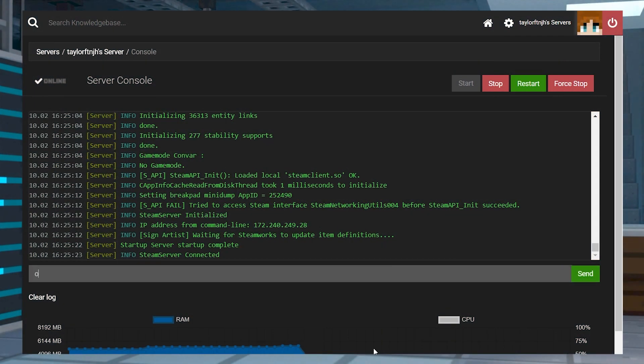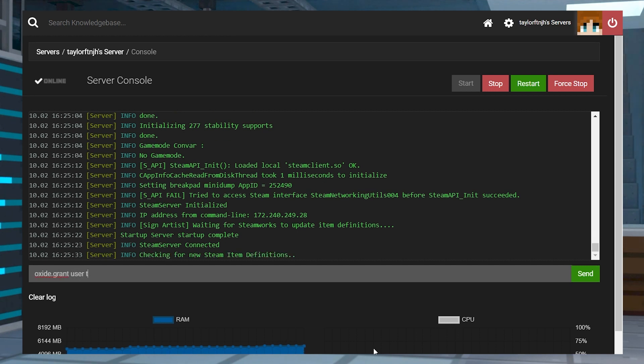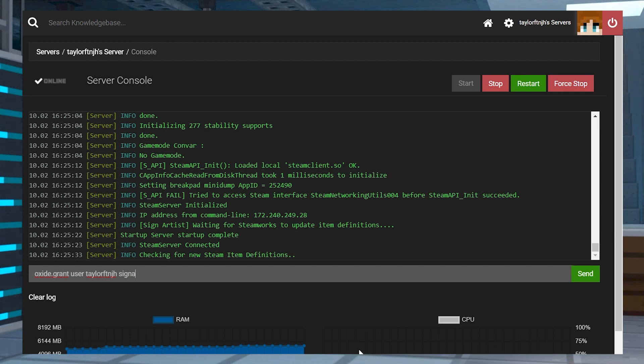After installing the plugin, you're going to want to run an oxide permission command from your console on the server panel. Enter this command, replacing the name or Steam ID with your information.